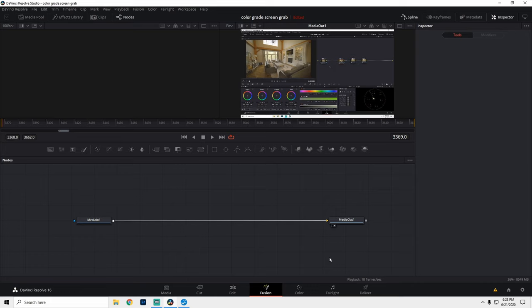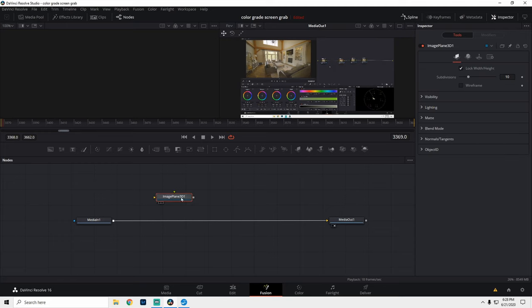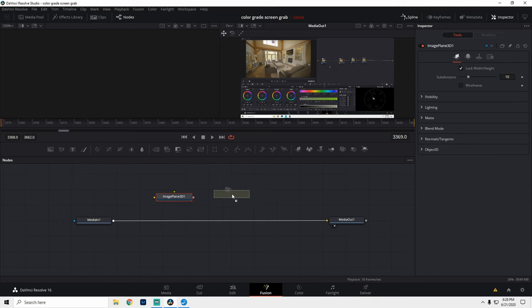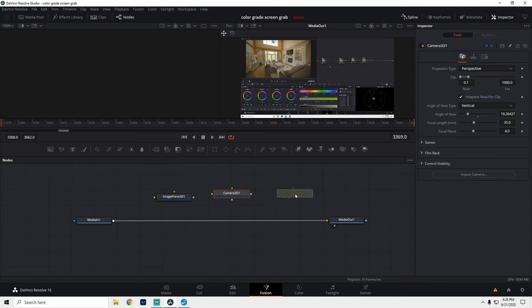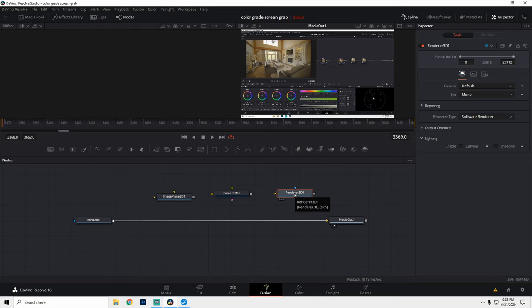So to make this dynamic 3D screen capture effect happen, we're going to need to bring in some nodes. We're going to come up to this toolbar and select Image Plane 3D. We're going to grab a 3D camera and we're going to click Renderer 3D and bring it down as well.